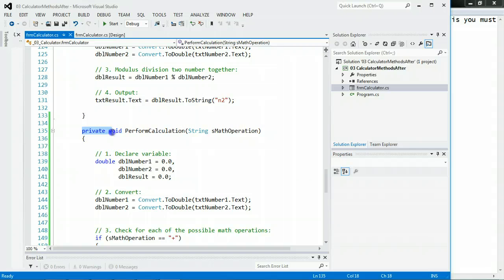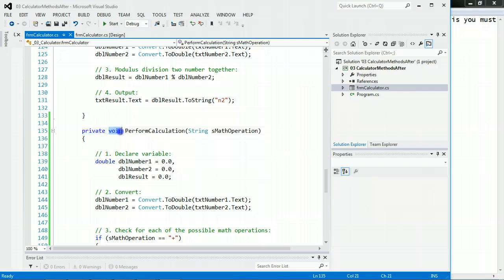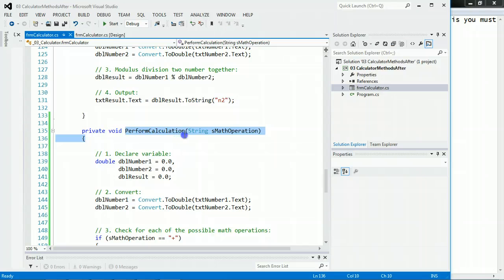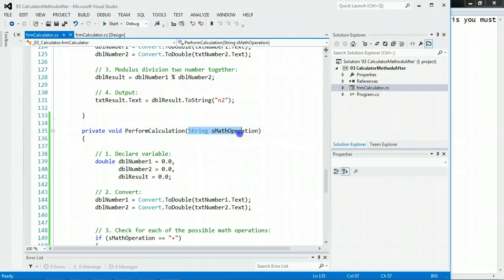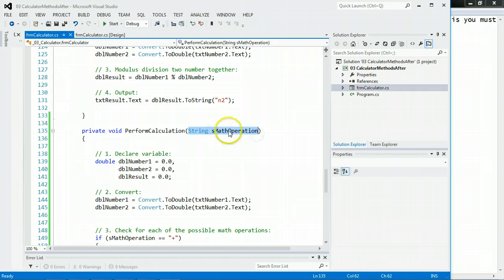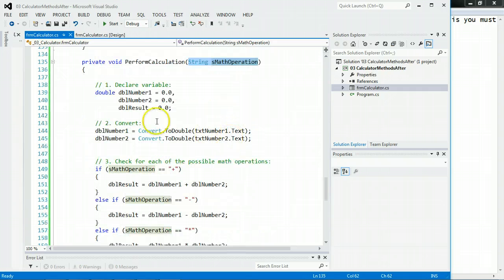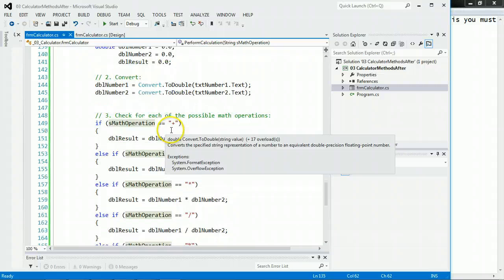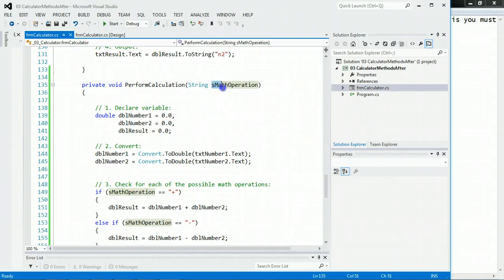What this means, it's private. Only this program can use it. No one else. Void. That means it doesn't return anything, but it's going to do something. The name of the code is PerformCalculations, and we pass into it a string called sMathOperations. Notice we declare the variables, and we convert. But now we take whatever is passed in, sMathOperation, which is a string.